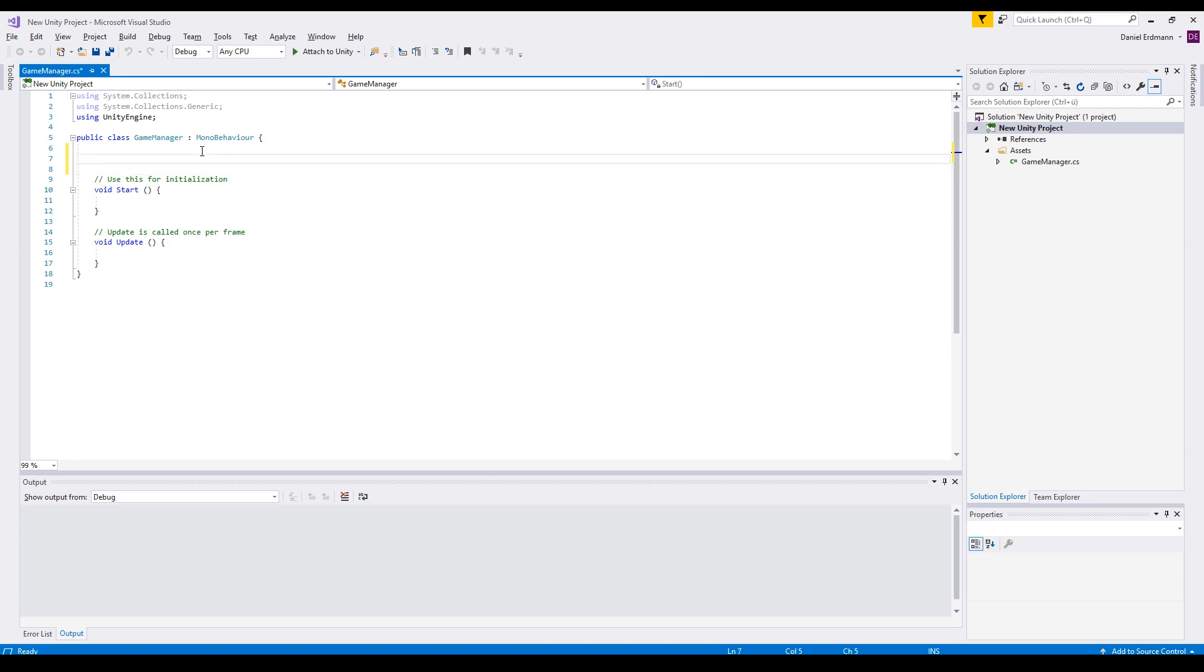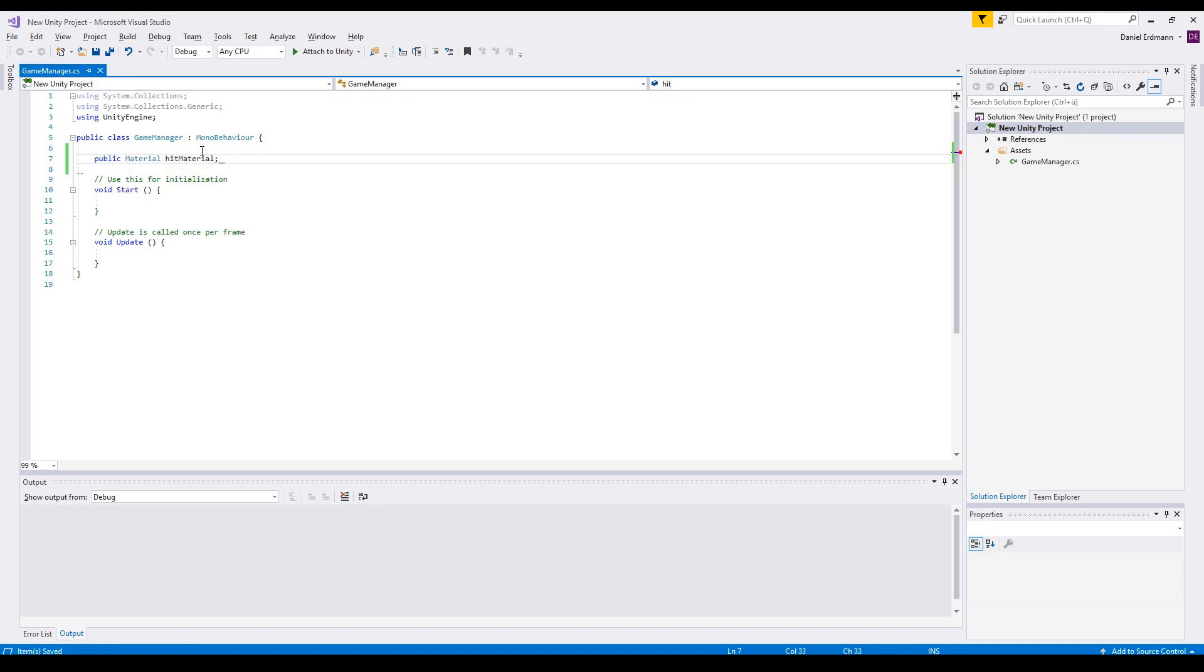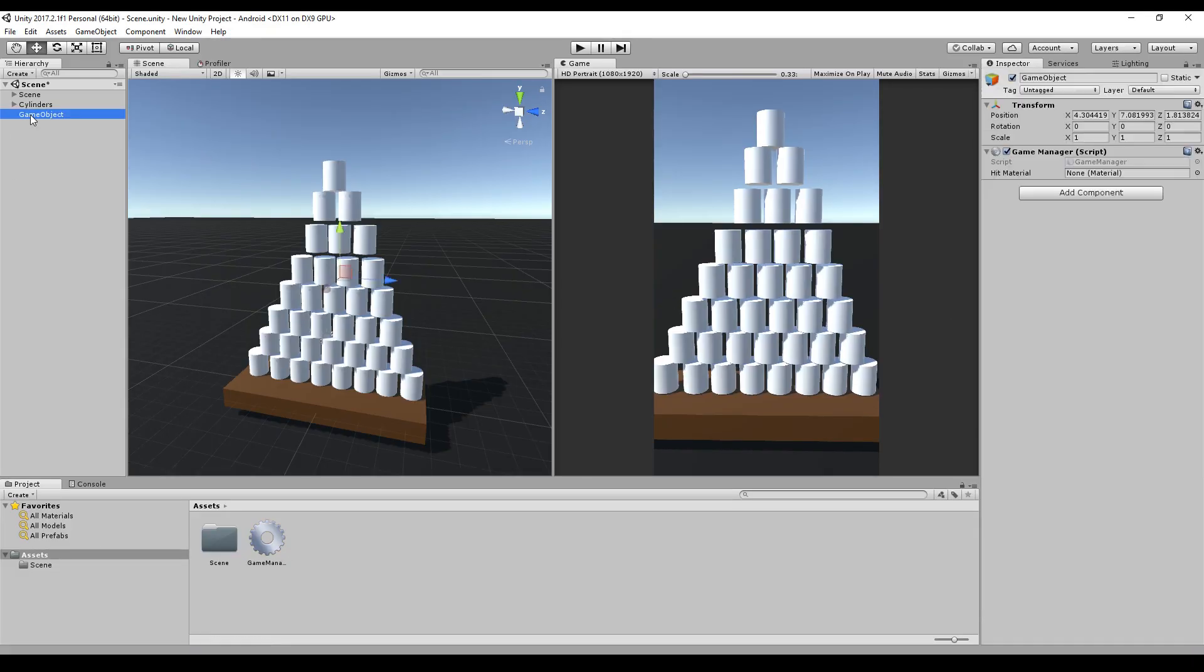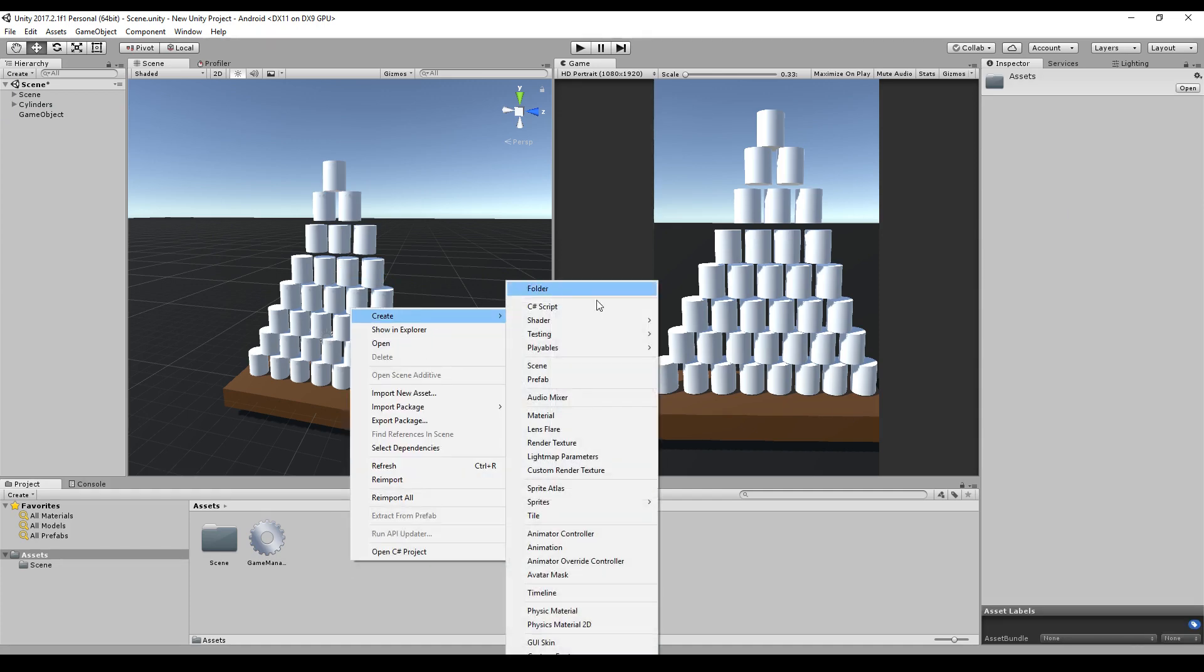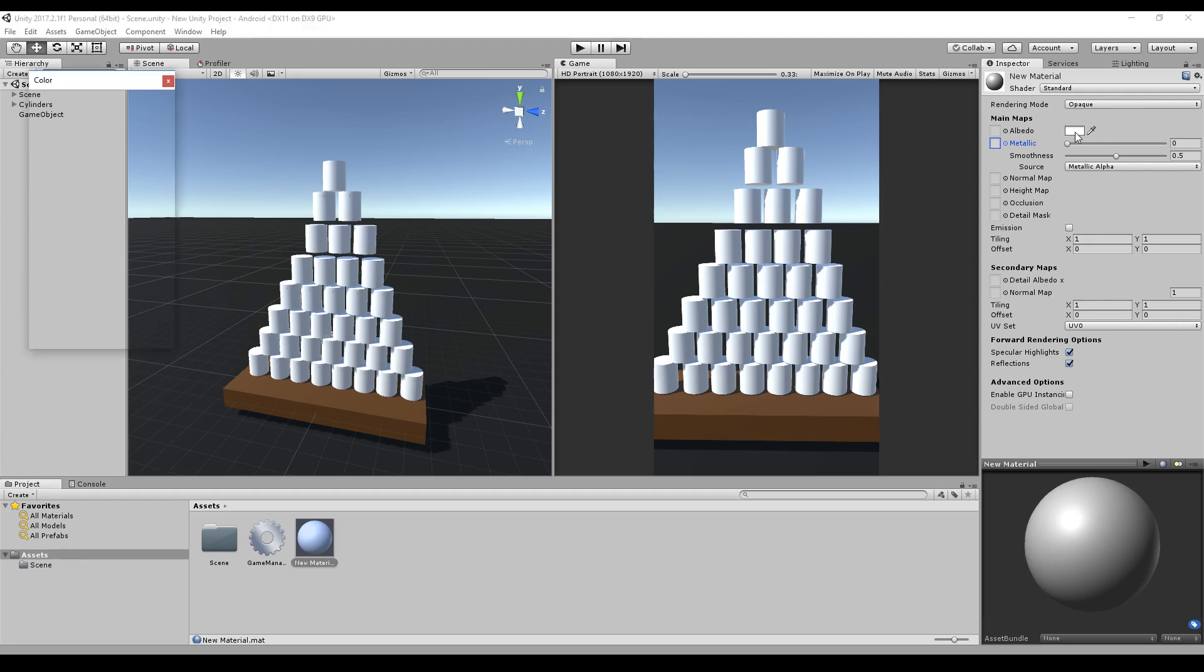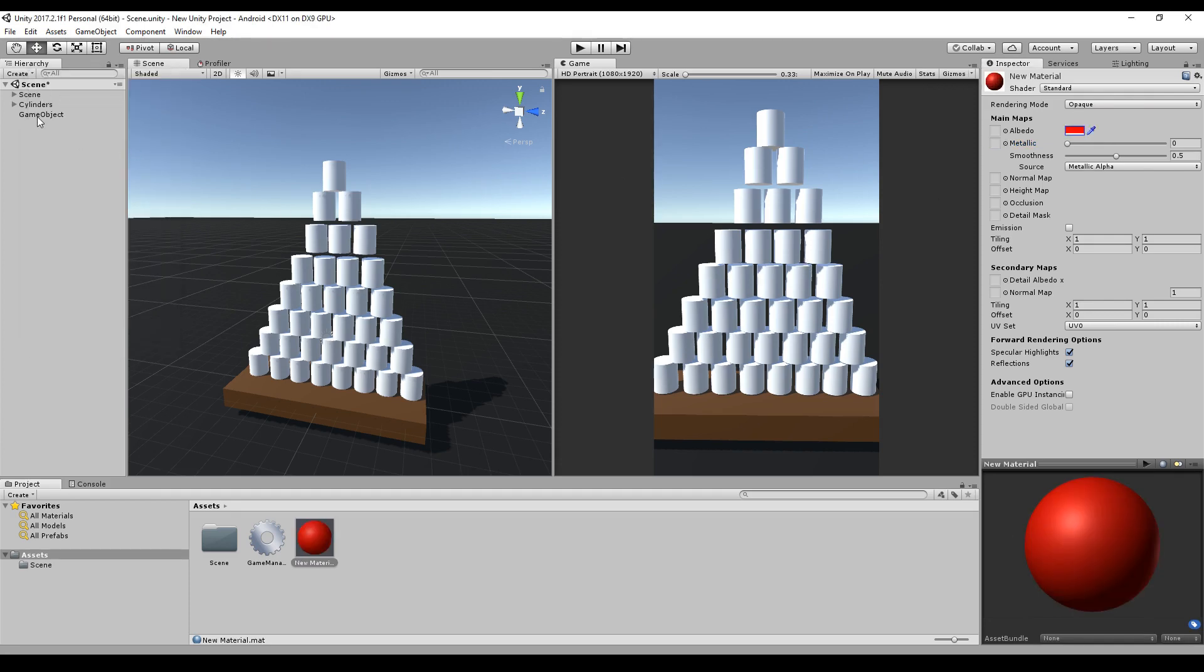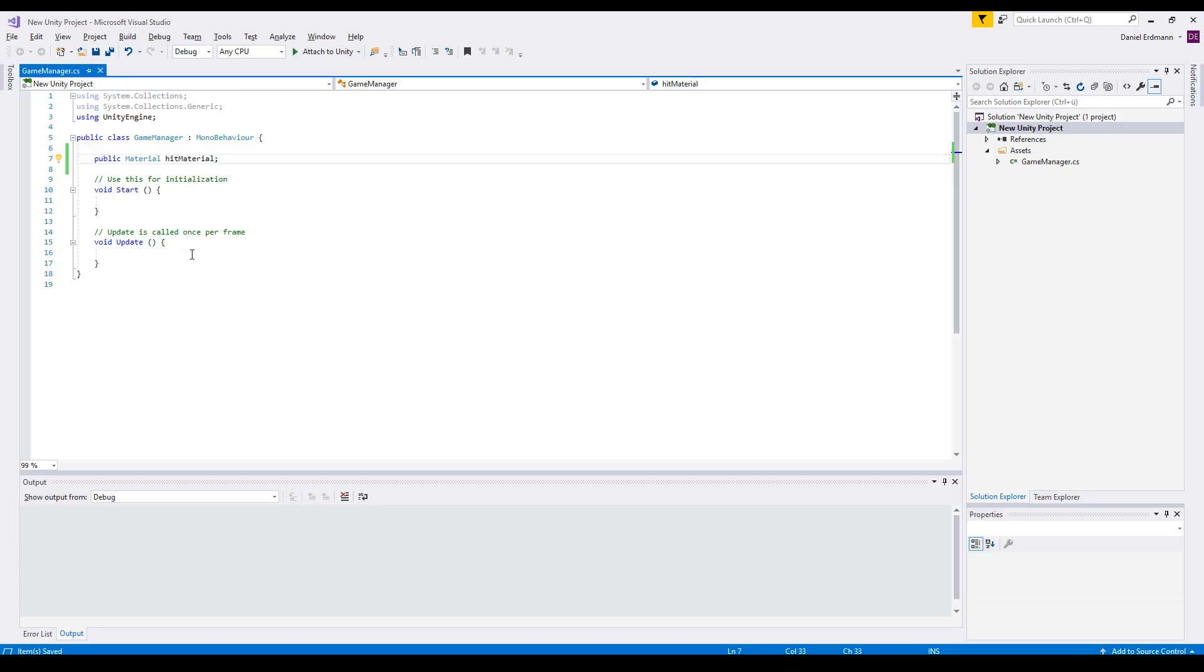Okay. We want to turn the can red, so we need something like a material. And then we will create a material here, material, new material. Okay. We will leave it like that. Just take a red color and drag and drop it onto our hit material.